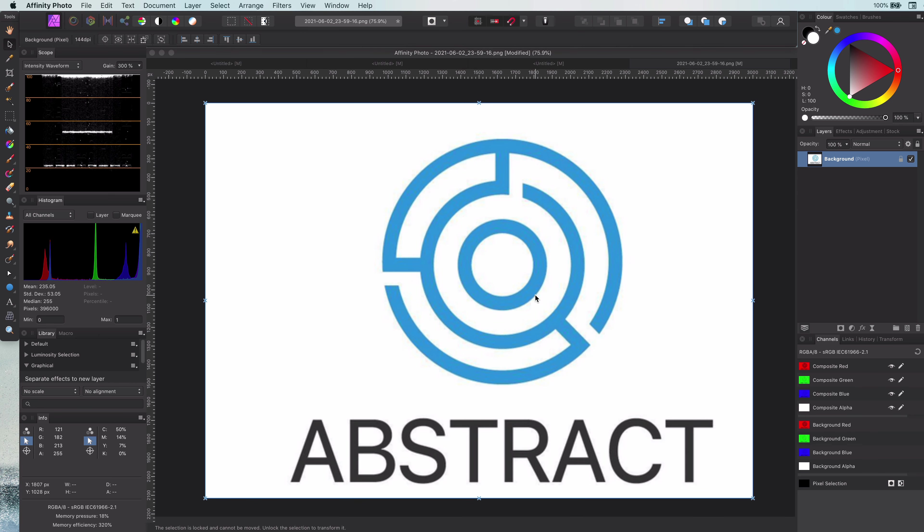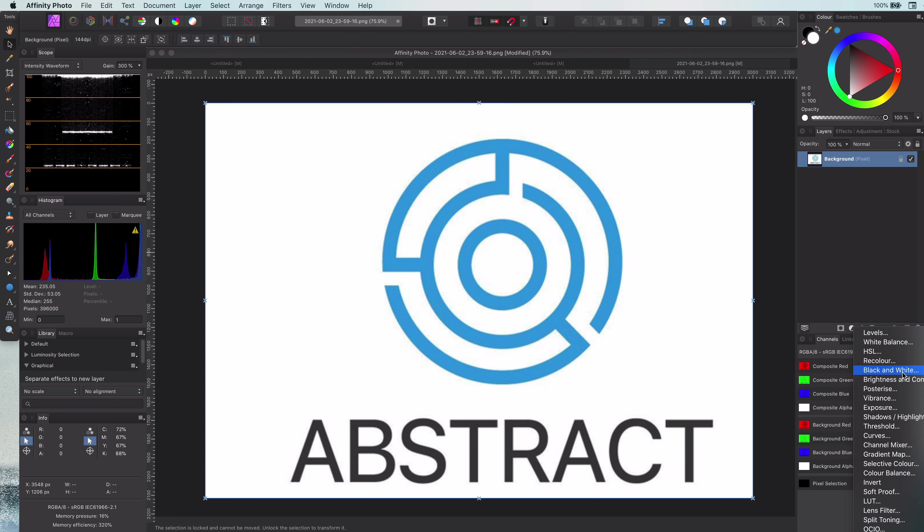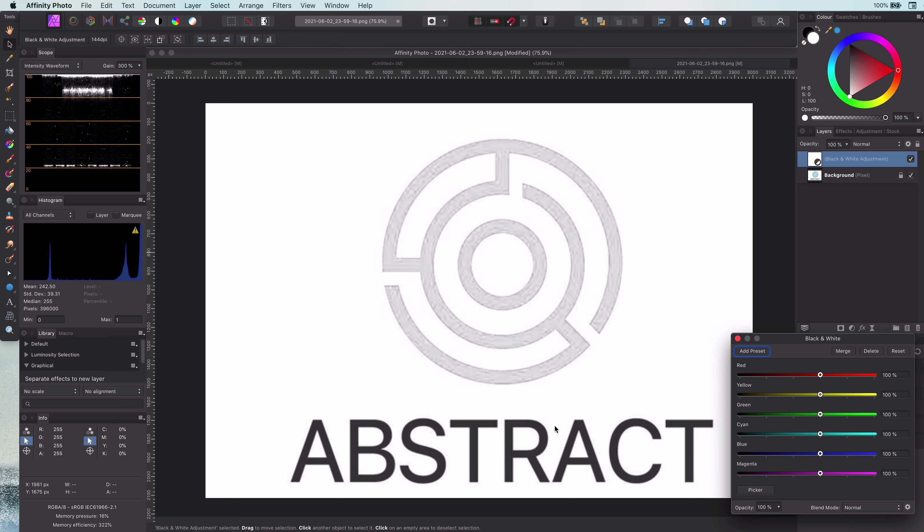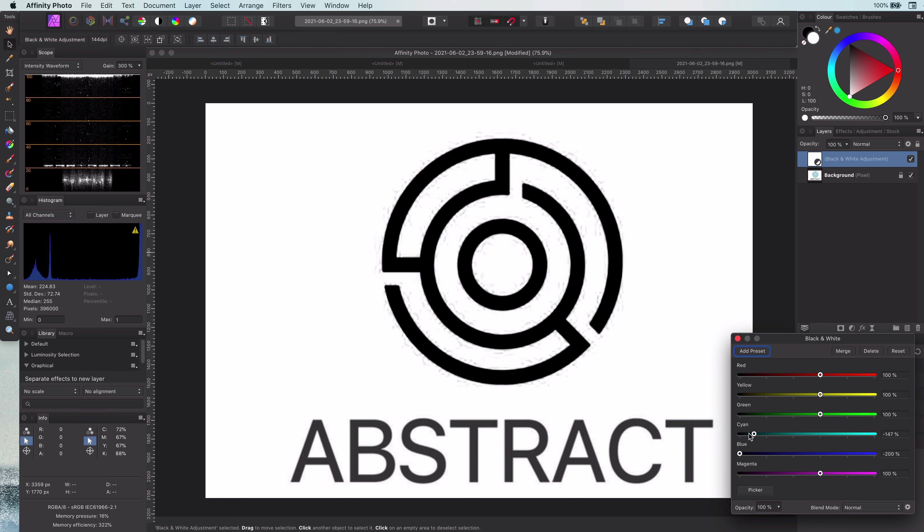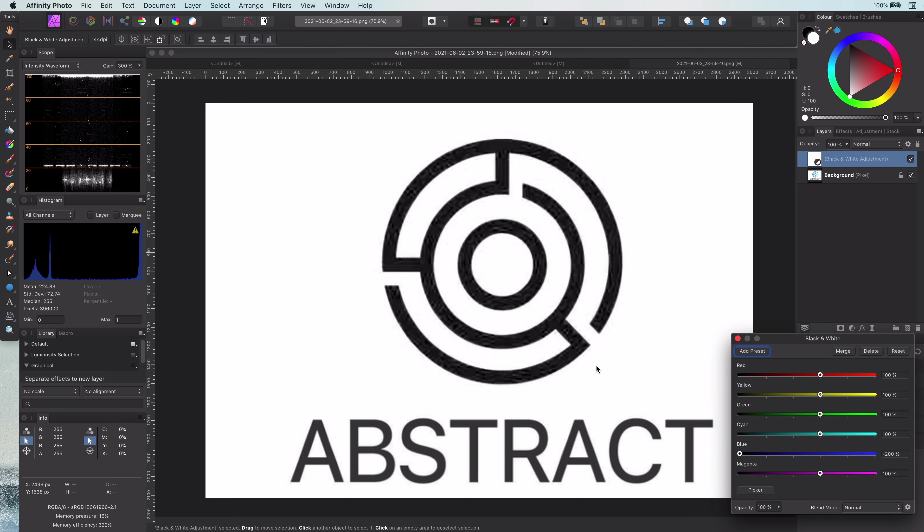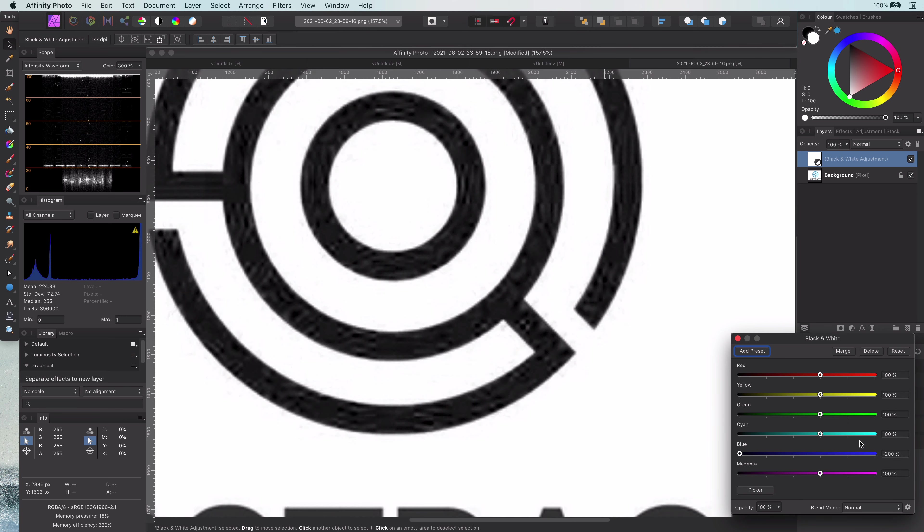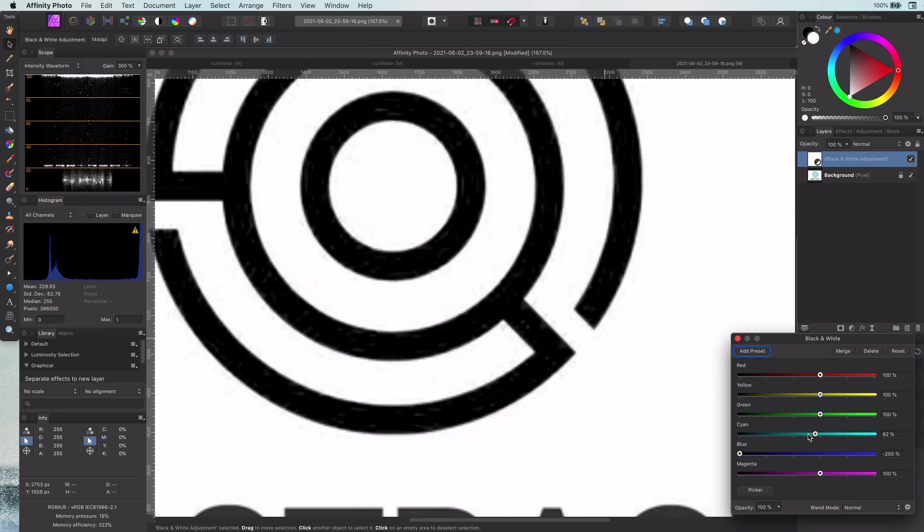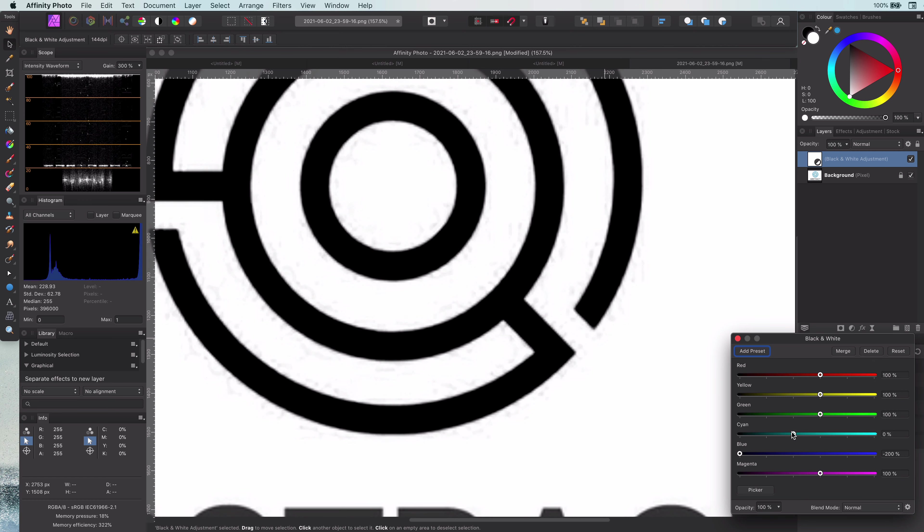Before we get to sharpening the edges, let's convert this to black and white. By adjusting the color sliders, we need to get a contrasty image as much as possible without too much artifacts.